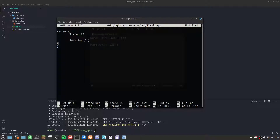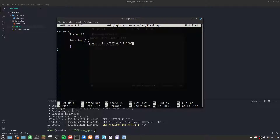By default the location is slash. We set proxy_pass to http://127.0.0.1:8000 — that's the localhost address where the Flask application will be hosted. We're using port 8000 for the Gunicorn WSGI web server.